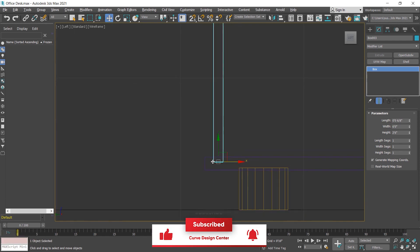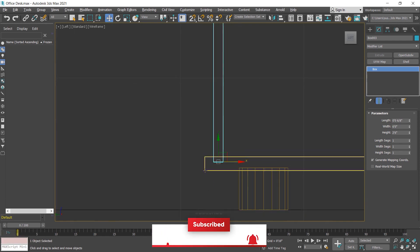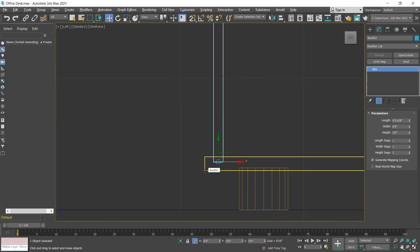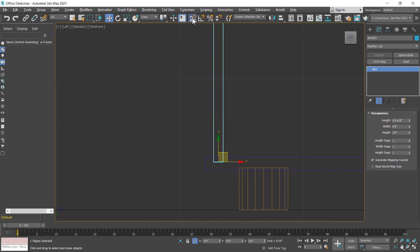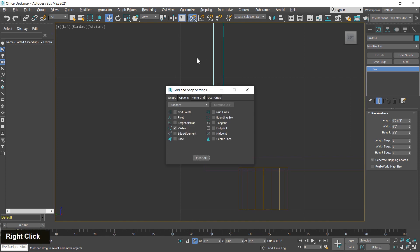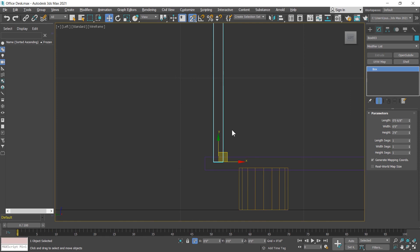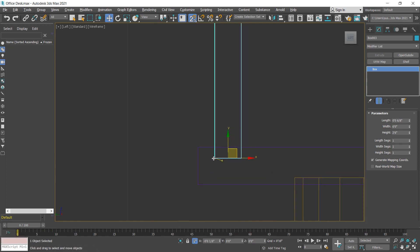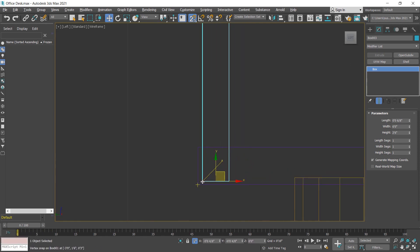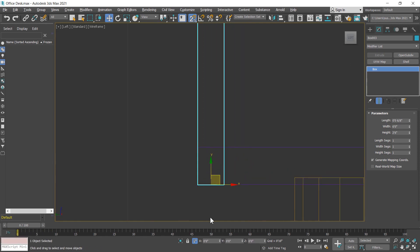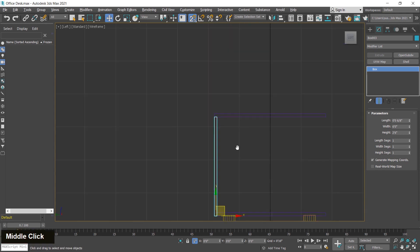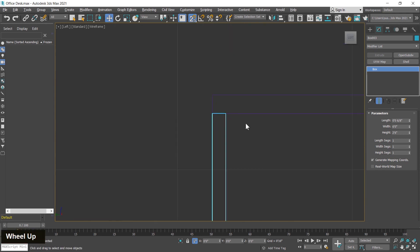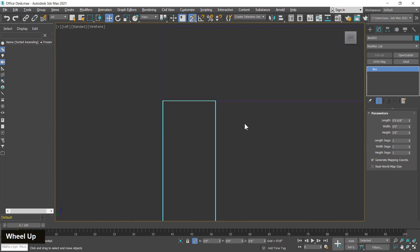I switch to the front viewport and move it upward. I snap this point to the corresponding point using the snapping tool. I click on it, making sure the vertex checkbox is selected, then click and hold on the point and move so it snaps perfectly into place.